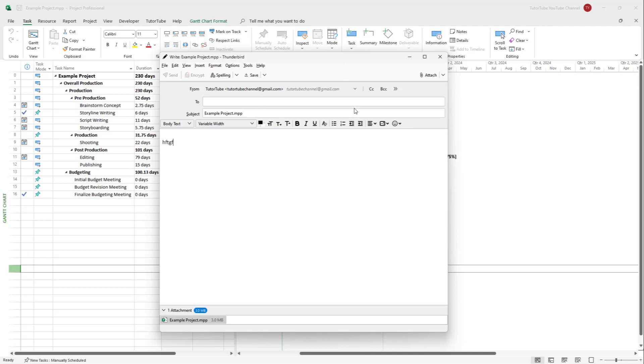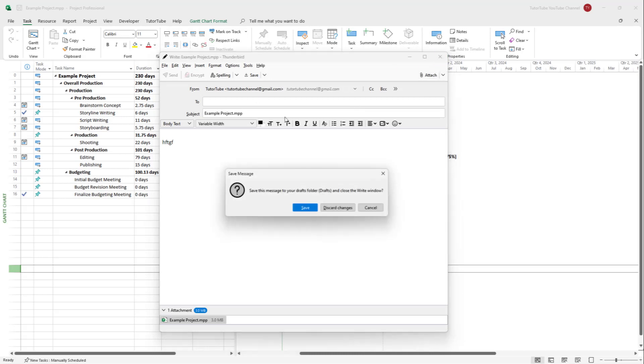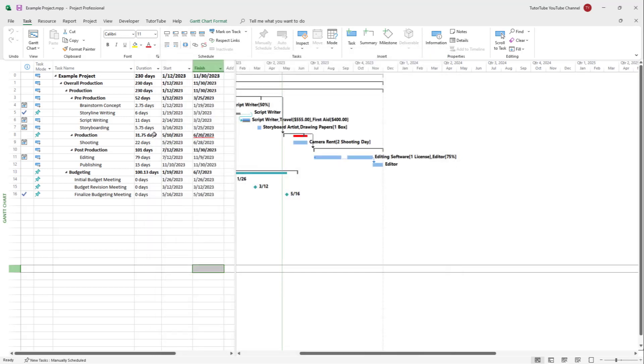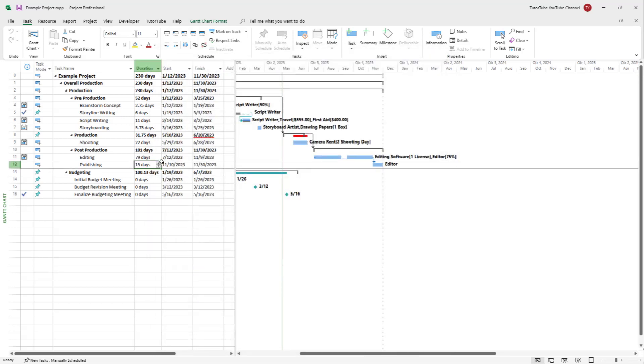That is how you can use the email option inside of Microsoft Project directly, so that whatever file is opened up, you can simply attach it into an email client directly as you like.